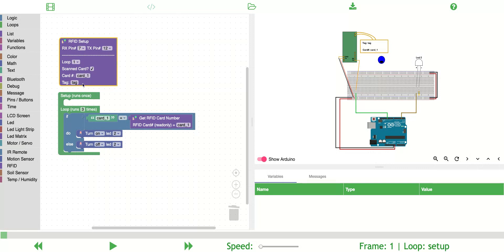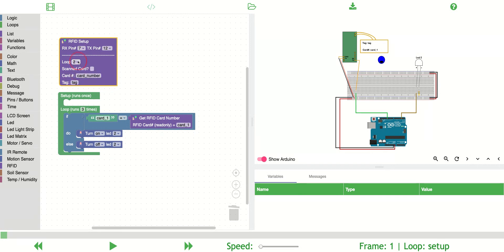We're going to start at loop one. It's going to scan a card and the card number that I'll scan will be card_one. Then it won't scan any card in loop two, and then in loop three it will scan card_one.